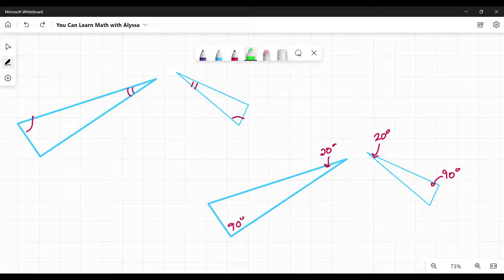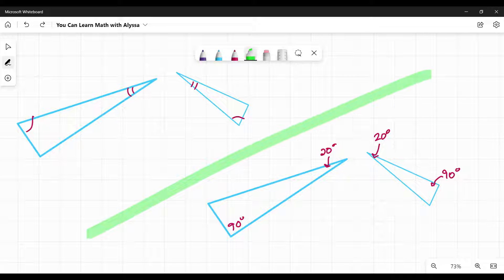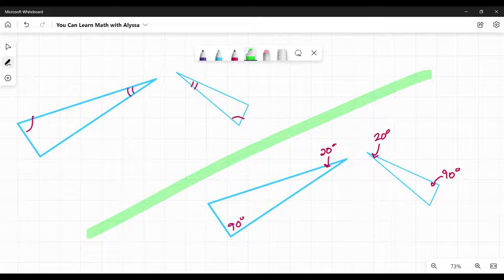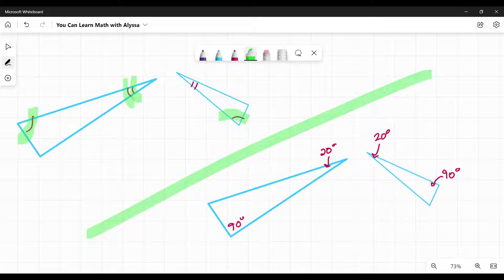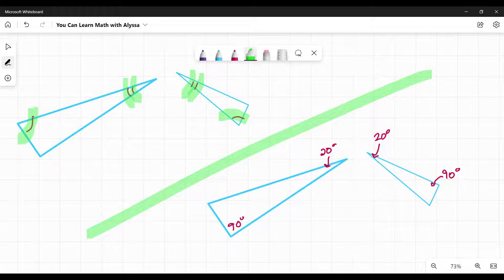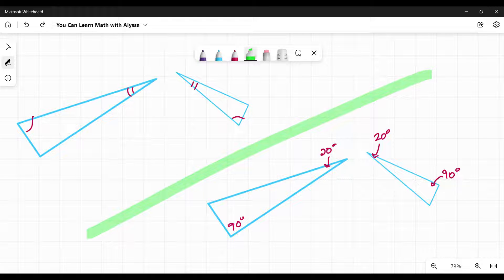The most common ways you'll see angle-angle similarity given to you are these two presentations, these two diagrams. This one on the left here, we are told that these corresponding angles are the same because of these matching numbers of lines. That is telling you these angles are the same. There are two angles that are the same, so these triangles are similar based on angle-angle similarity.